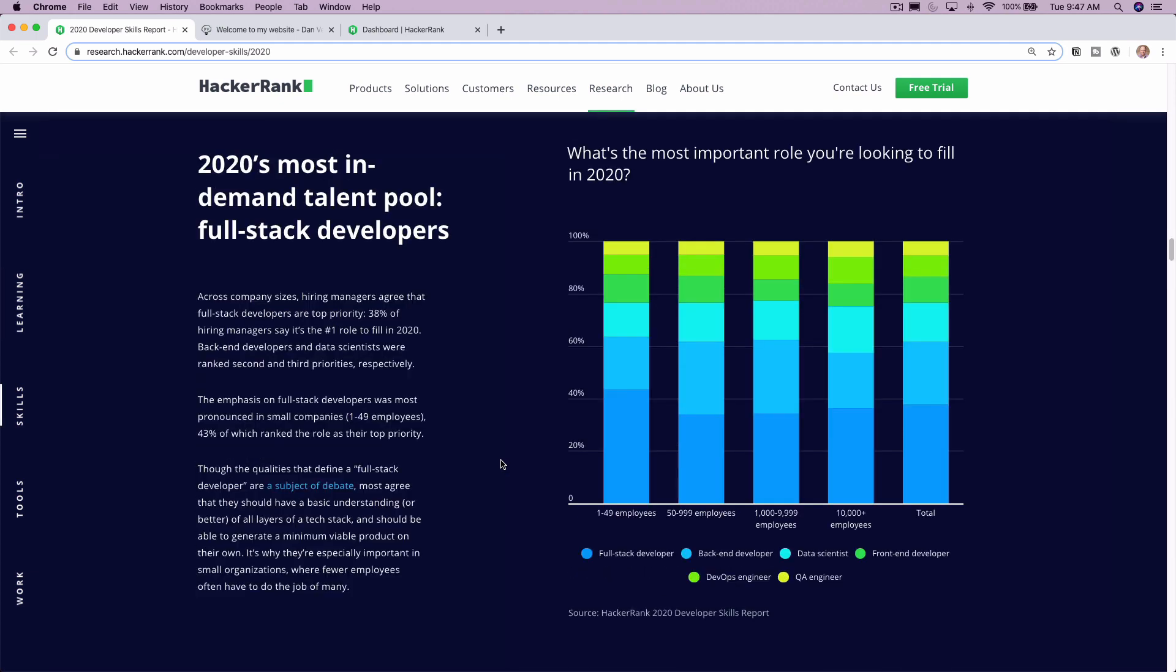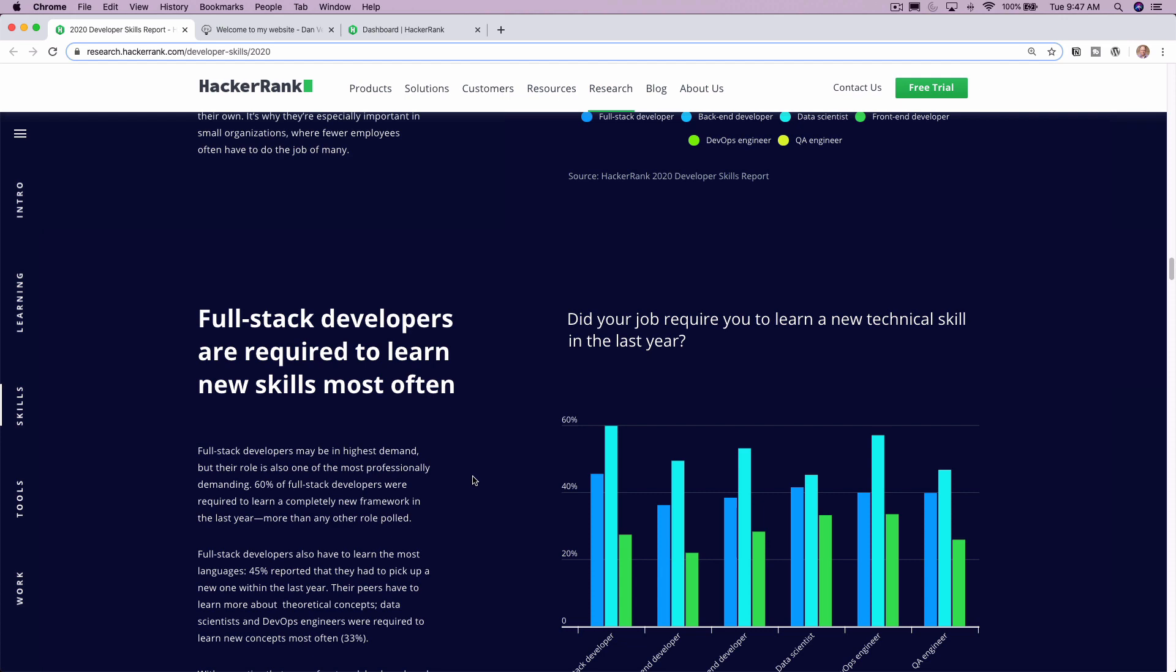2020's most in-demand talent pool is full-stack developers. So this is just something that we're all seeing in the industry. We're all being asked to know a little bit more about both the front end and the back end. I don't think you need to be an expert in everything. It's really hard to be. But if you can know a little bit about the front end, a little bit about the back end, that's definitely trending upwards as well.